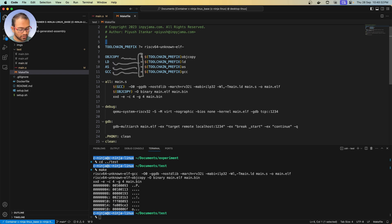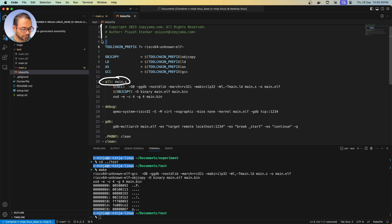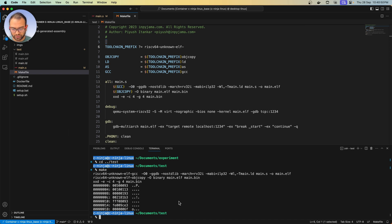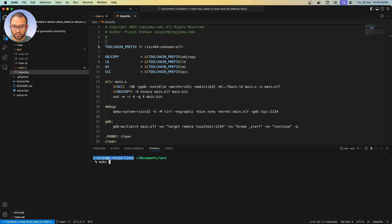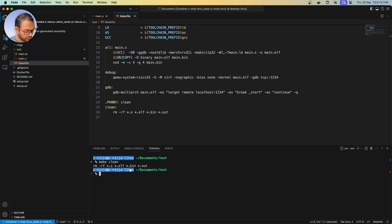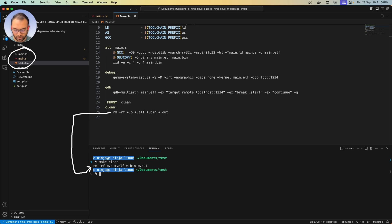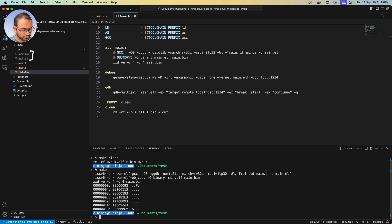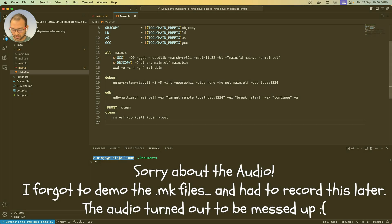'all' is the first target in the file, so when we run make, the 'all' target is executed. Let me demonstrate: when I run 'make clean', the exact removal command gets executed and the generated file disappears. Then when I execute 'make' again, the two output files are regenerated.